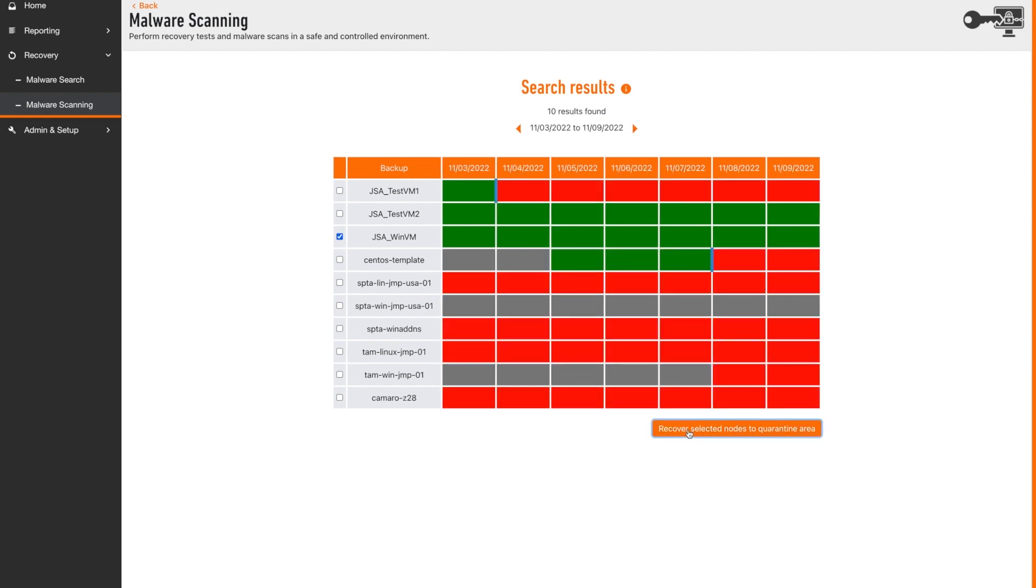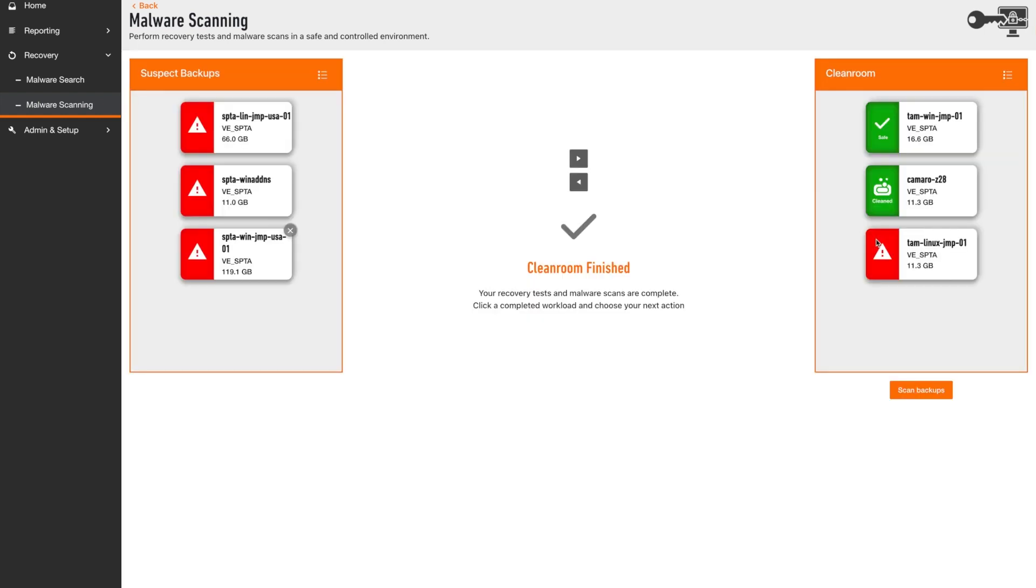With one click, users can take the latest backup for the affected workloads and move them into the cleanroom for recovery testing, deep malware scanning and cleaning.